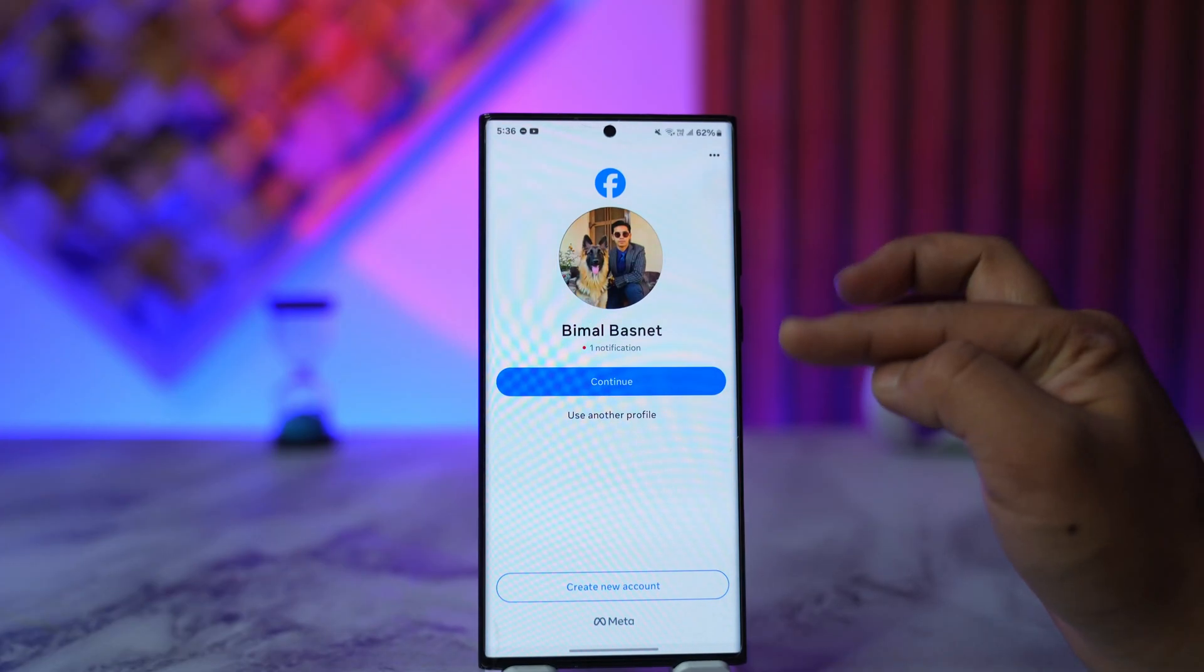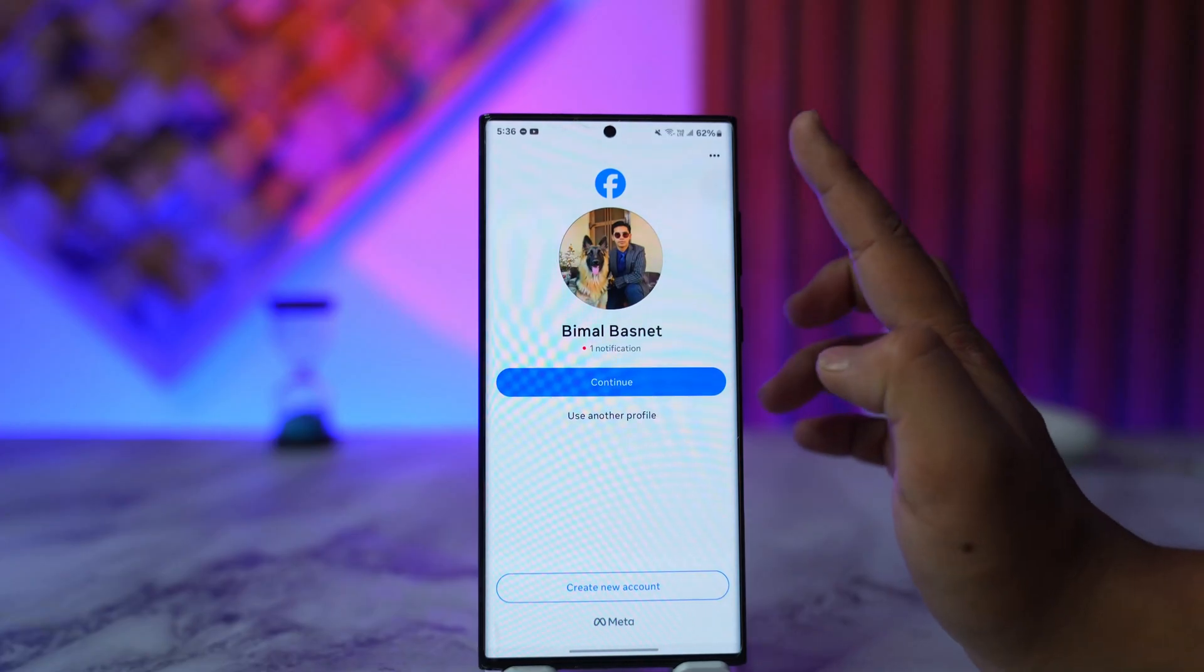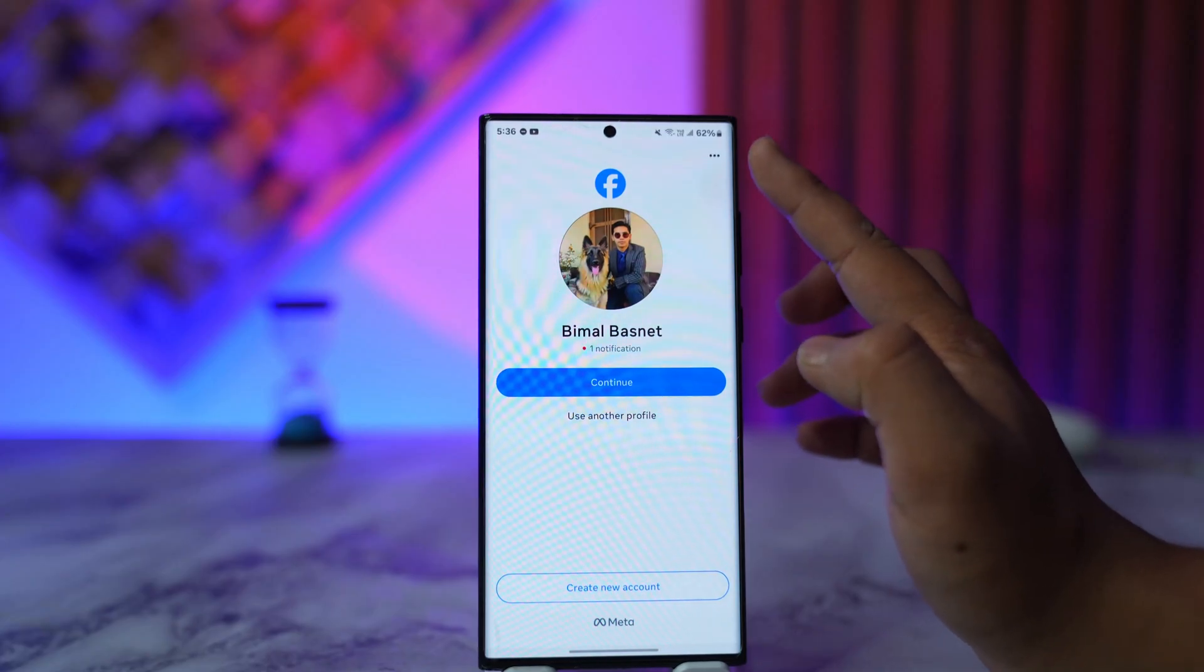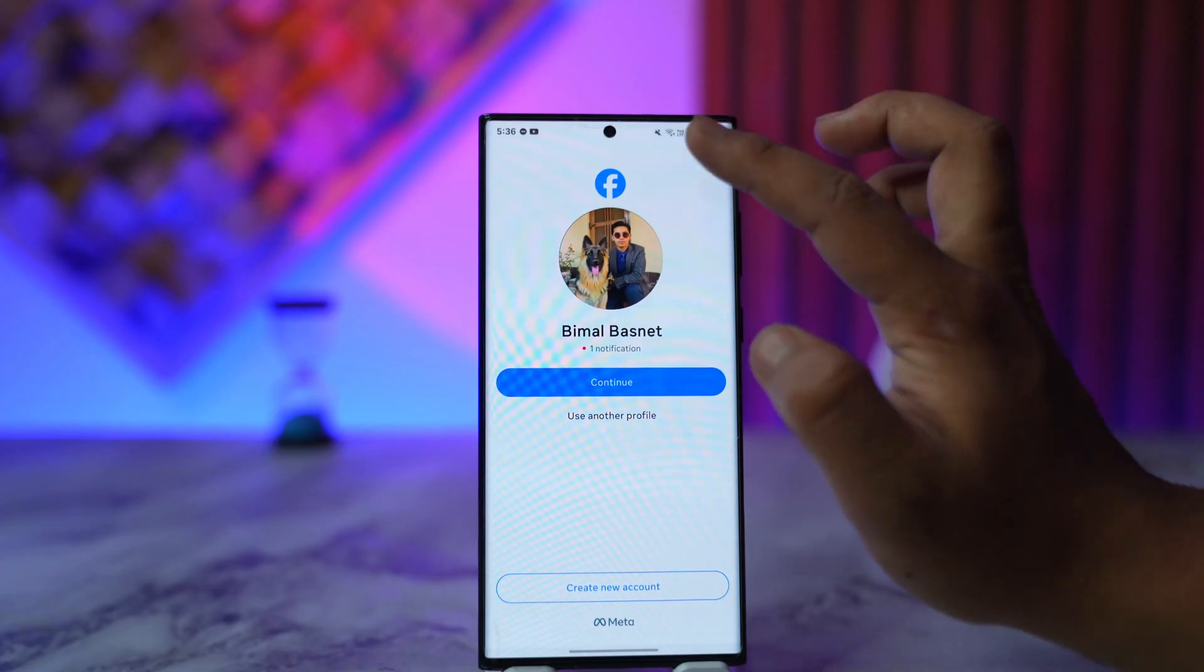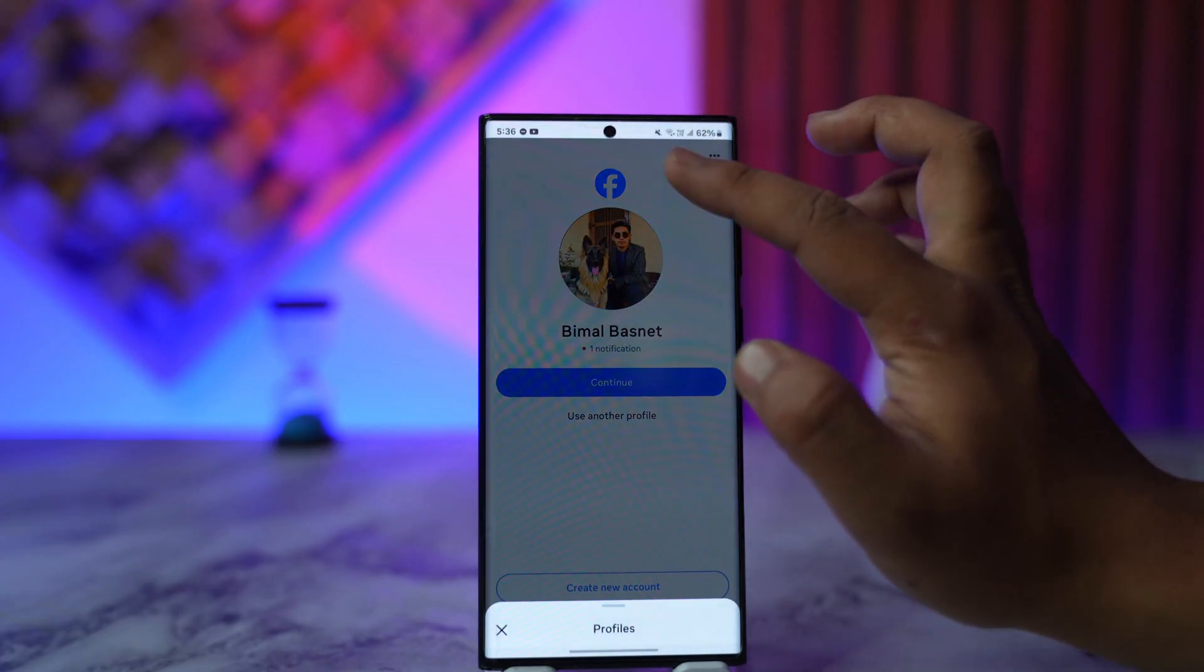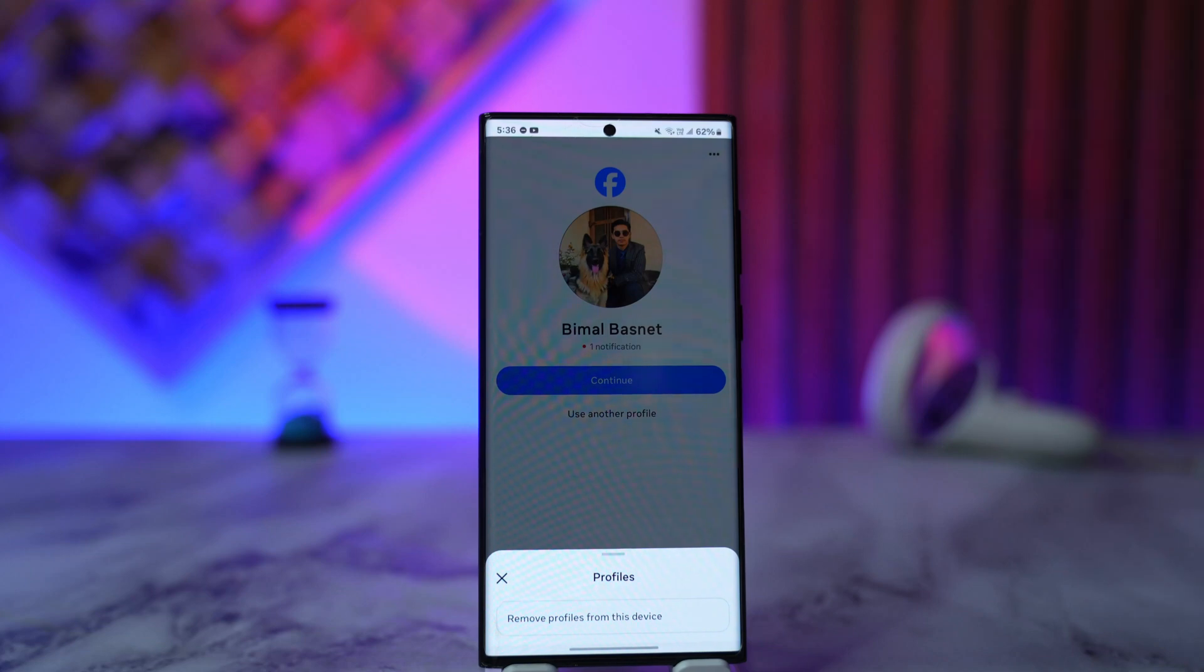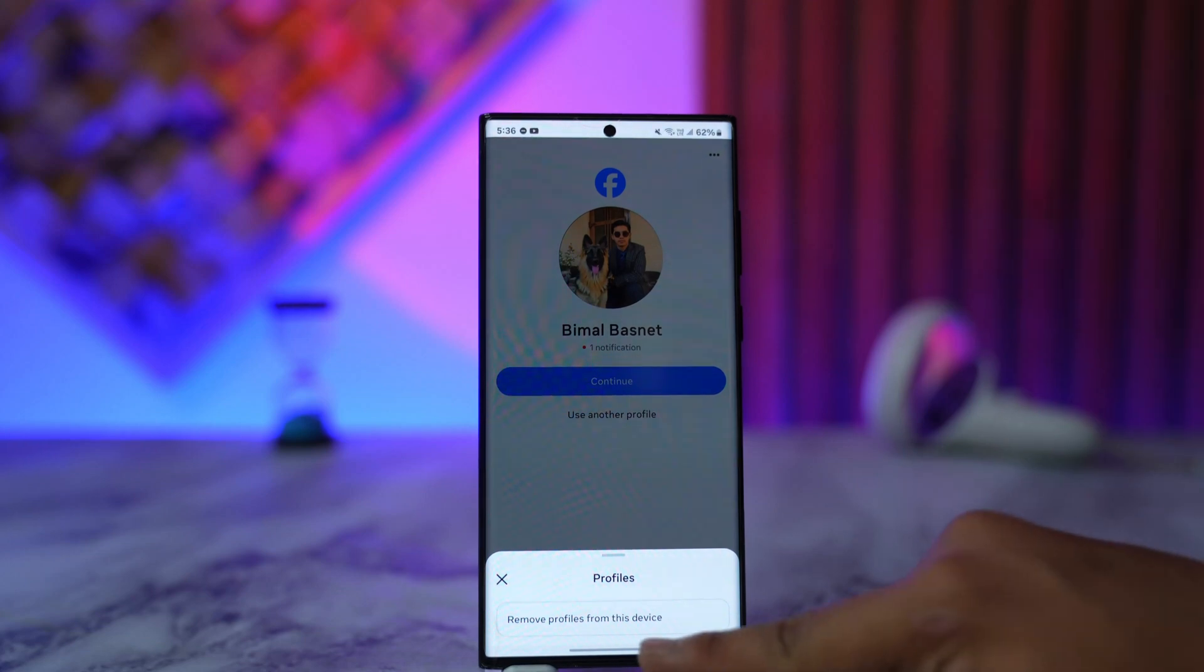Do not tap on any of these profiles. Instead, look for this gear icon which you can find from the top right hand side, and then just tap on it. Then when you tap the gear icon over there, you can find the option that says remove profiles from this device.